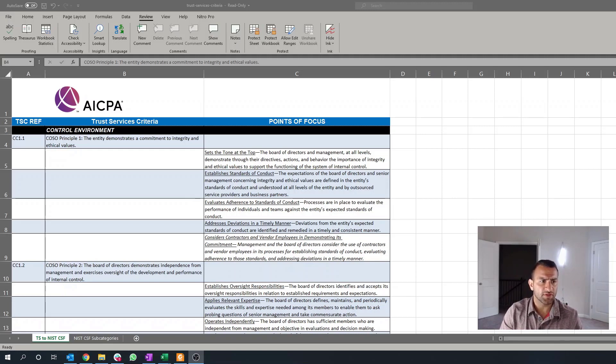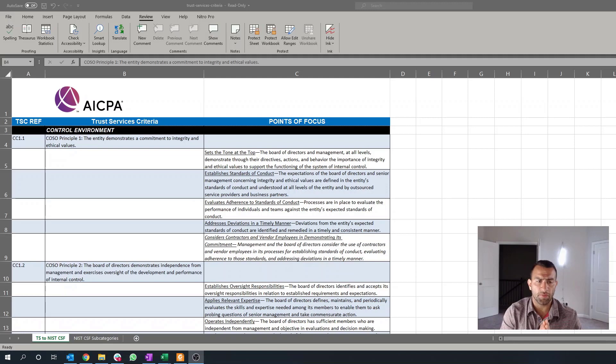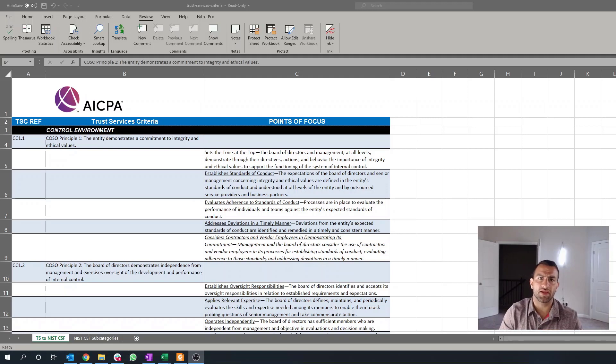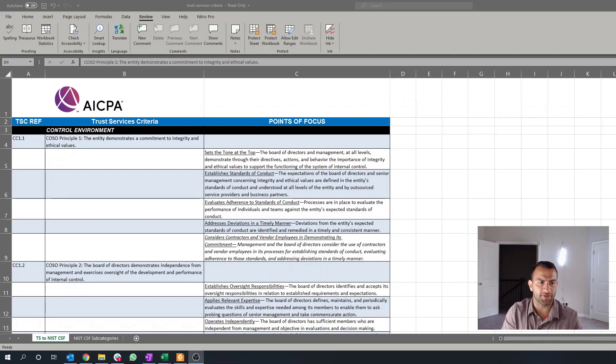First, just to cover, CC 1.1 is COSO Principle 1, as well. The entity demonstrates a commitment to integrity and ethical values. There are several points of focus that the AICPA has designated in order to prove this is functioning properly.